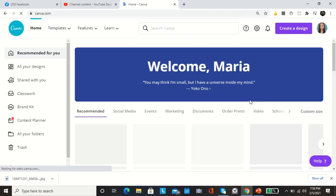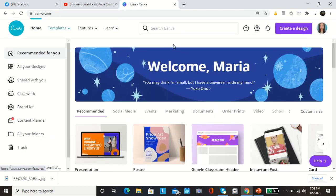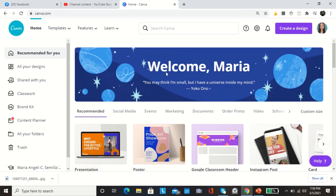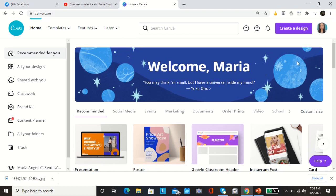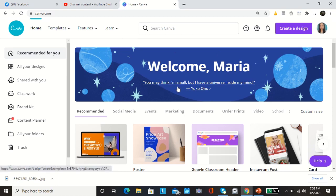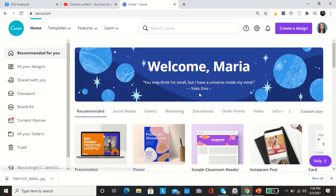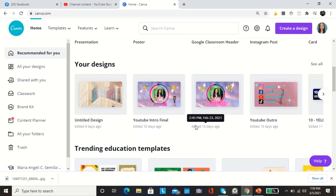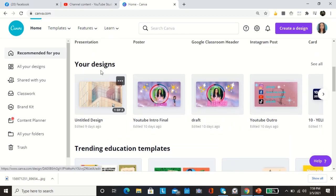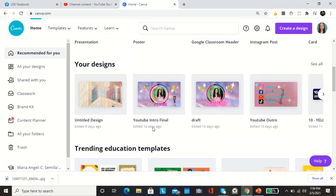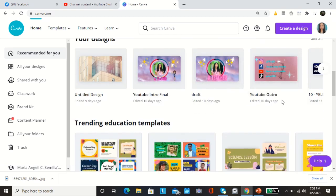I have Canva for education because I am a teacher. So this is now the environment of my Canva account. One thing I like more of Canva is that they have this quote of the day: Welcome Maria, you may think I'm small but I have a universe inside my mind by Yoko Ono. So this is now my environment, I have lots of designs here.